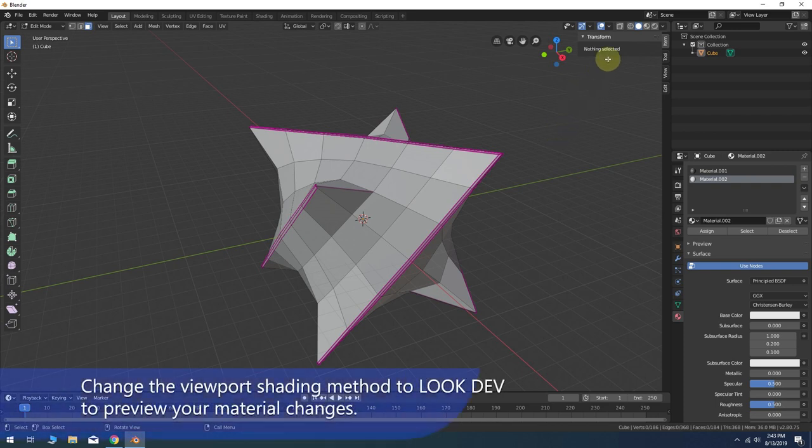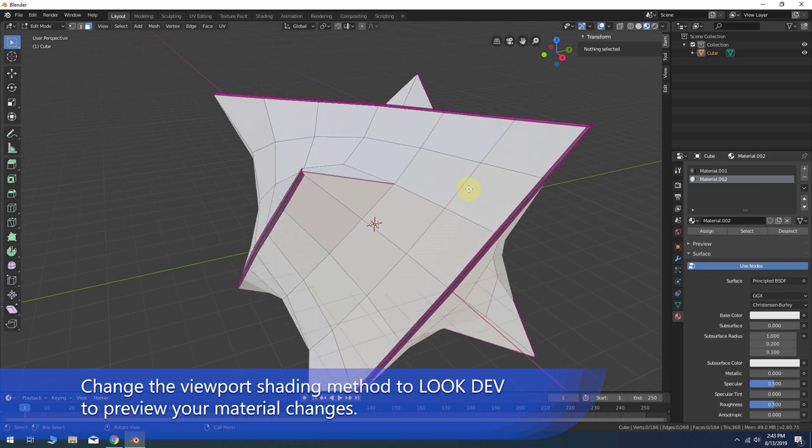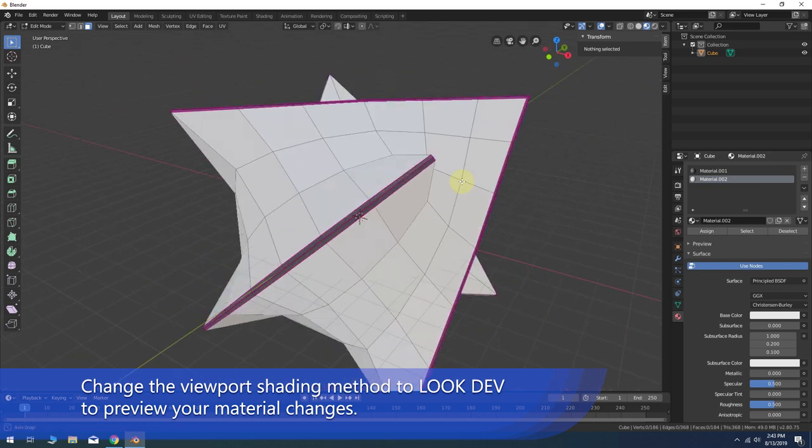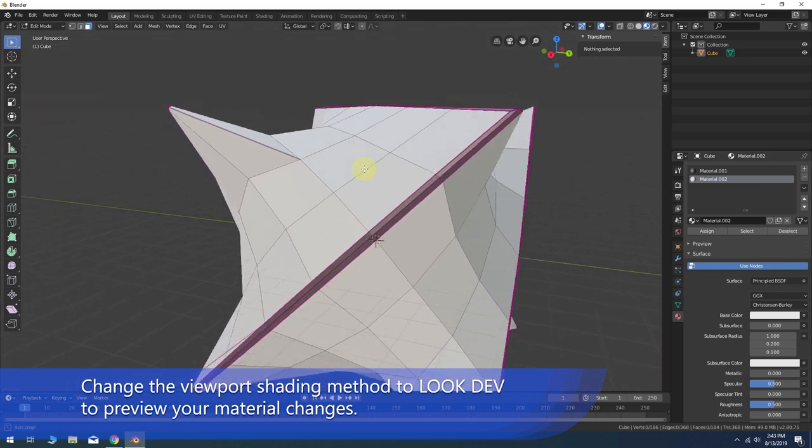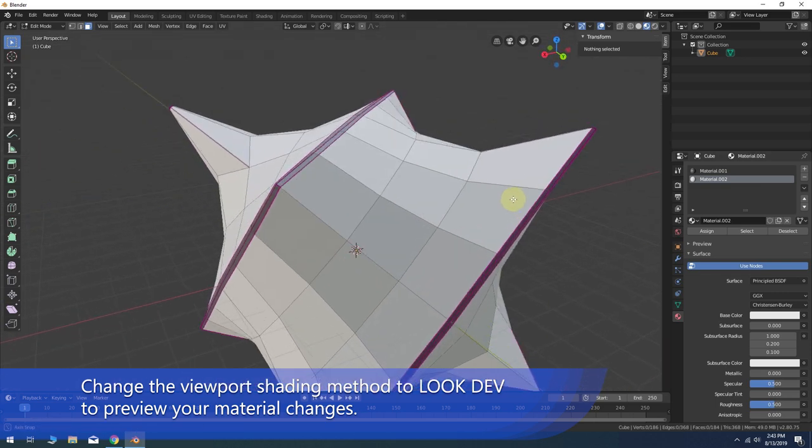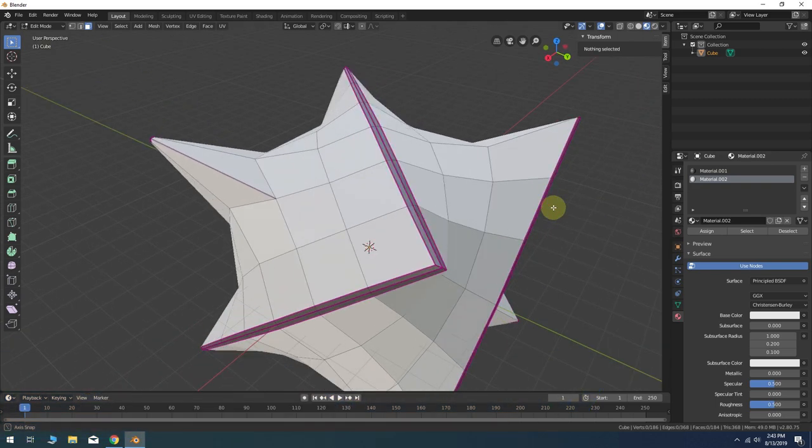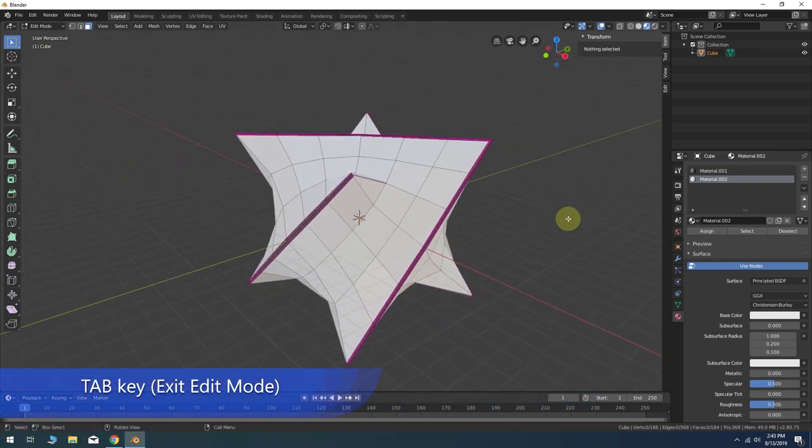In the viewport shading options at the top click the look dev icon. If you're satisfied with your color choices press the Tab key to exit the edit mode.